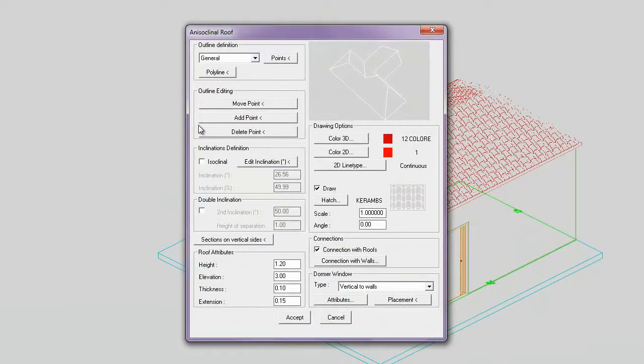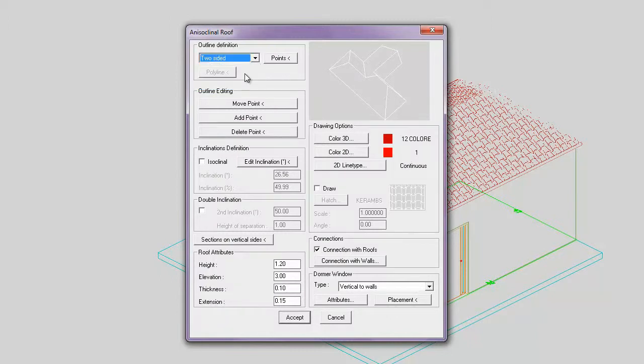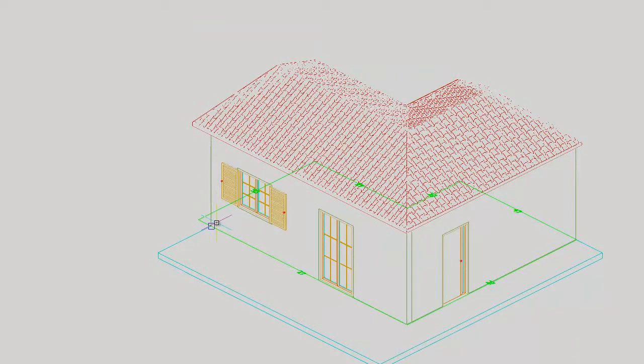There will appear a dialog with parameters where you choose a different type of the roof. You must pick the boundary points again.